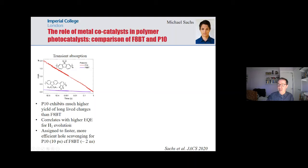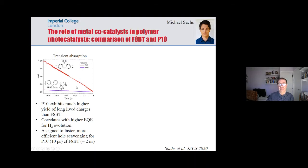If we compare the function of P10 and F8BT, the hole scavenging is far more efficient for P10 because of those sulfone groups, which enables far longer-lived electrons. That's why P10 works better than F8BT, but of course neither of them work as well as the bulk heterojunctions shown earlier.